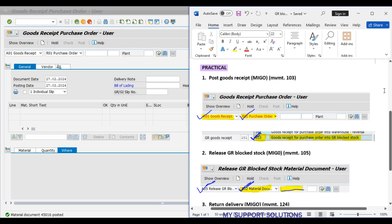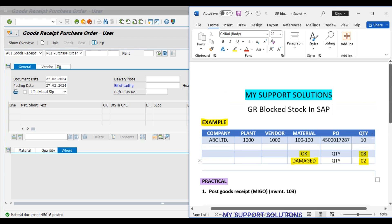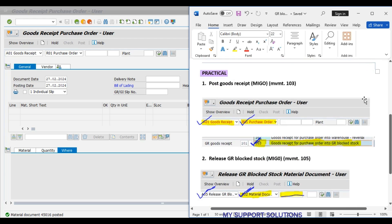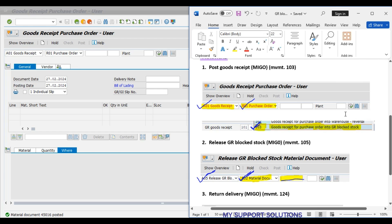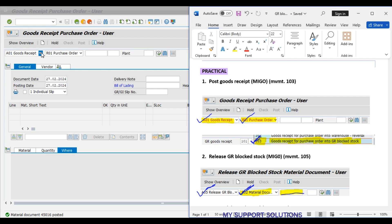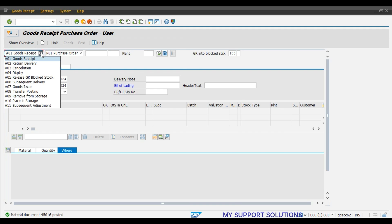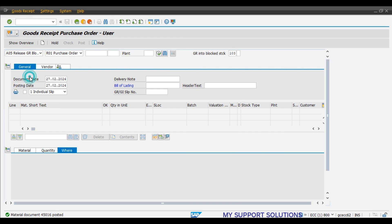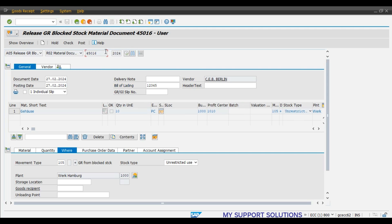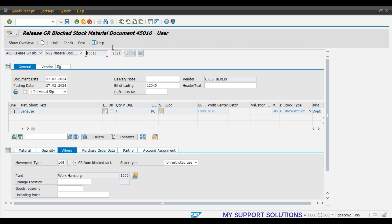Now, second step will be release GR block stock, movement type 105 for 8 pieces, which we have found in good condition. Movement type 105, release of GR block stock, with reference to this initial material document.